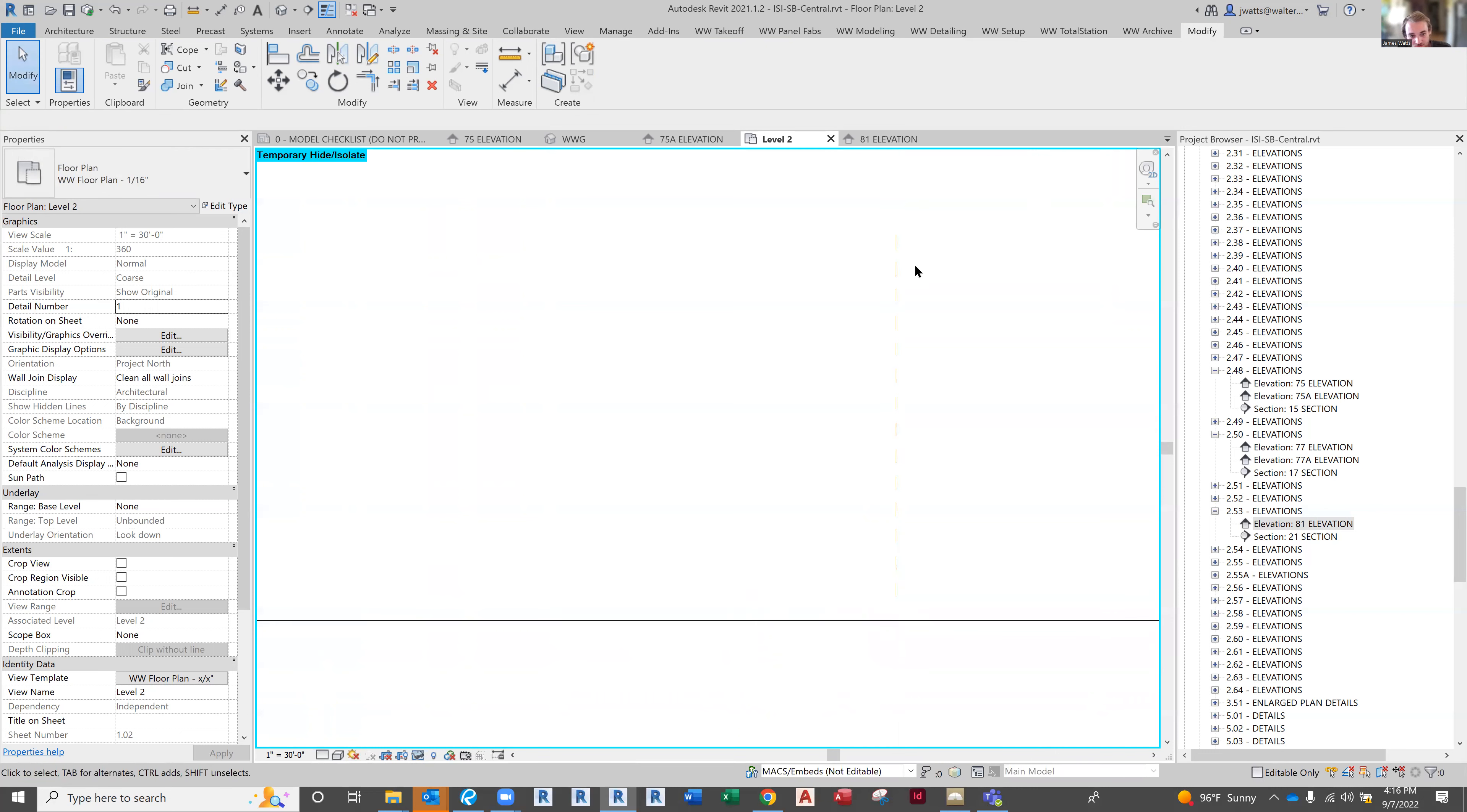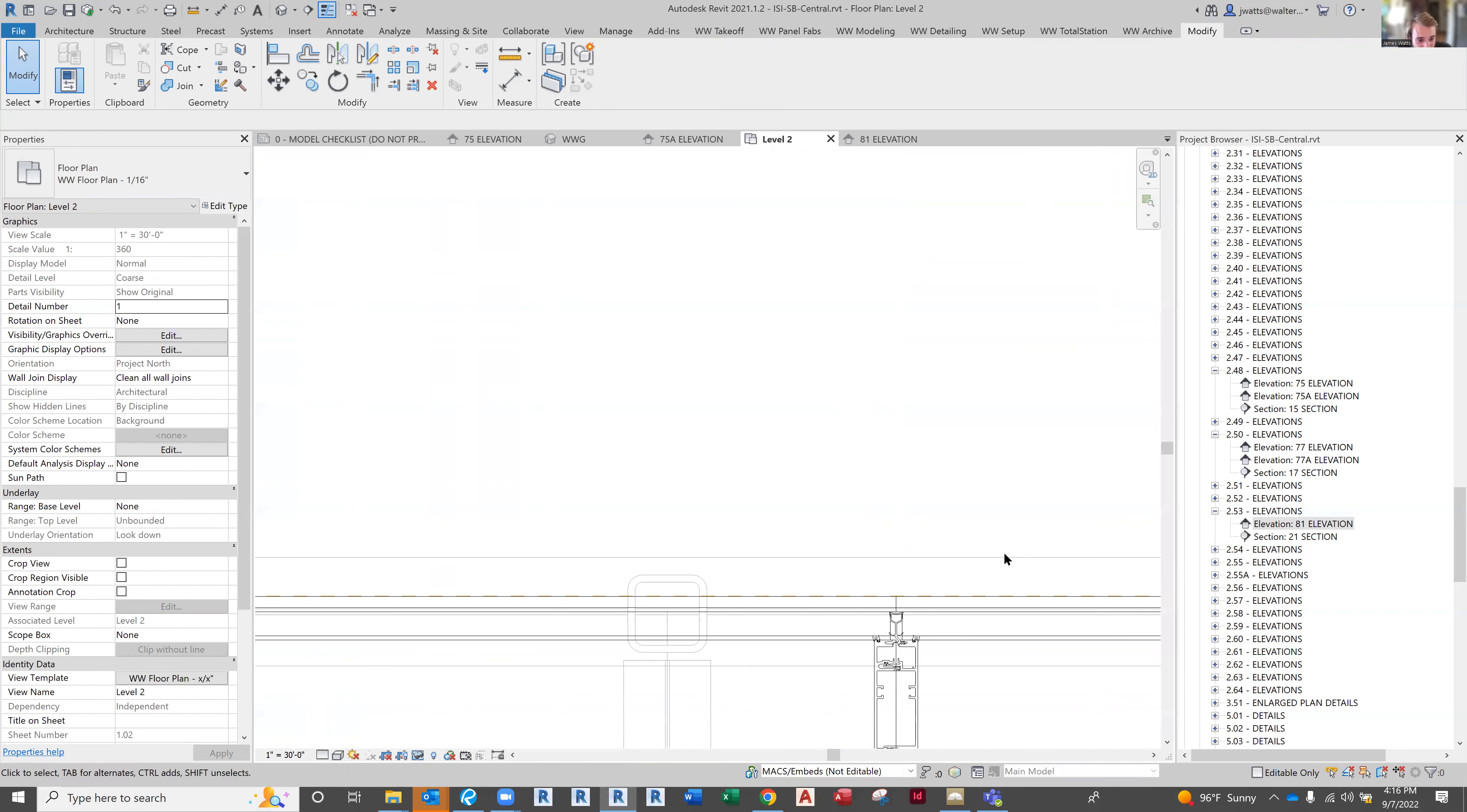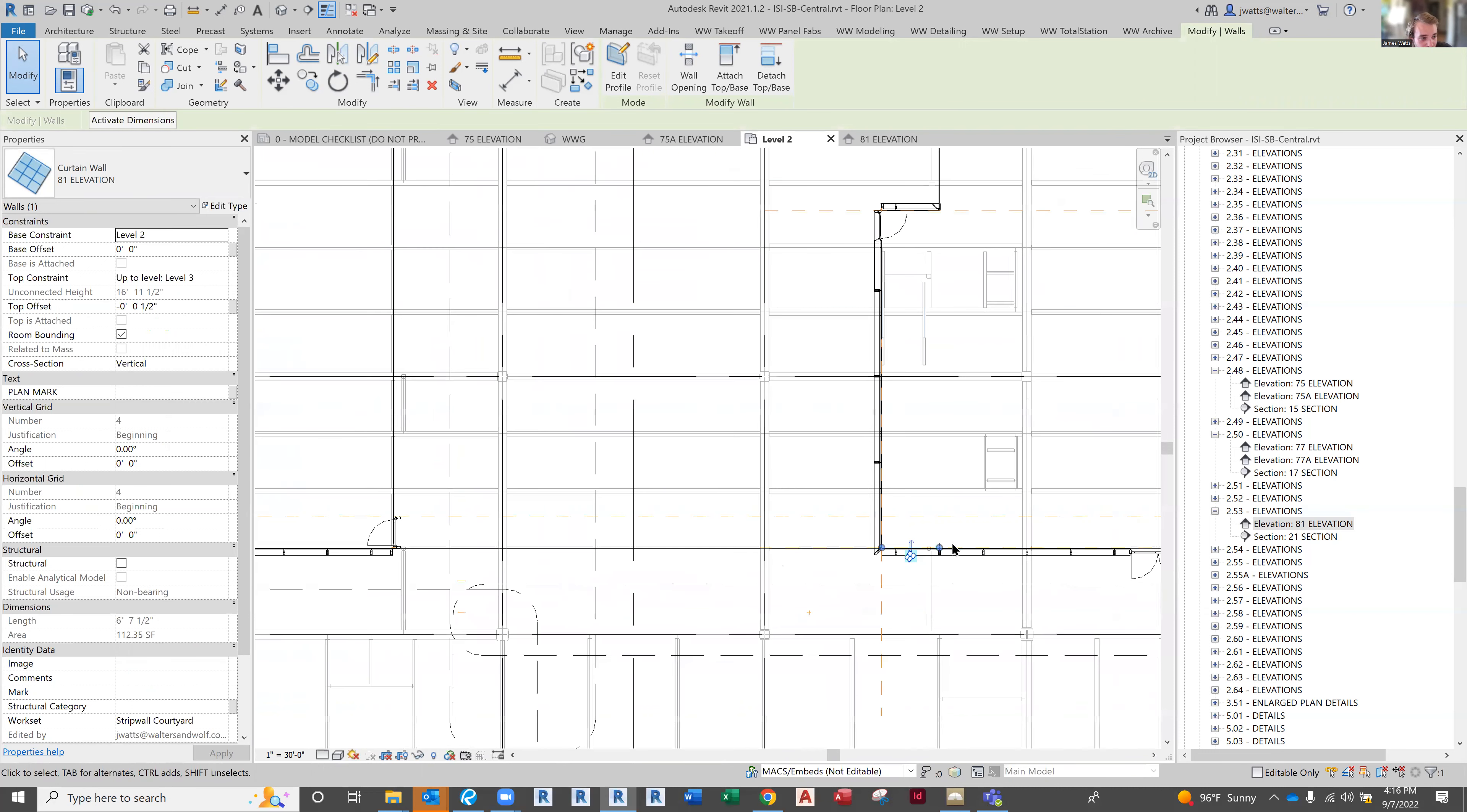Press Escape twice, delete out the reference plane, press HR to bring that back. Now you can see I have one wall here and one wall here.